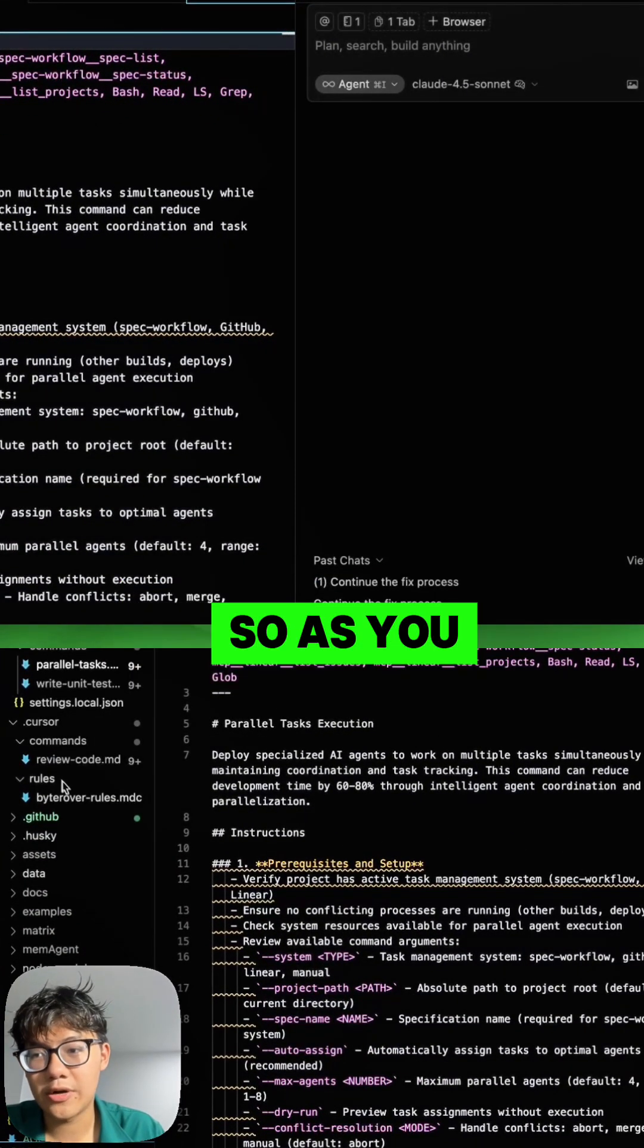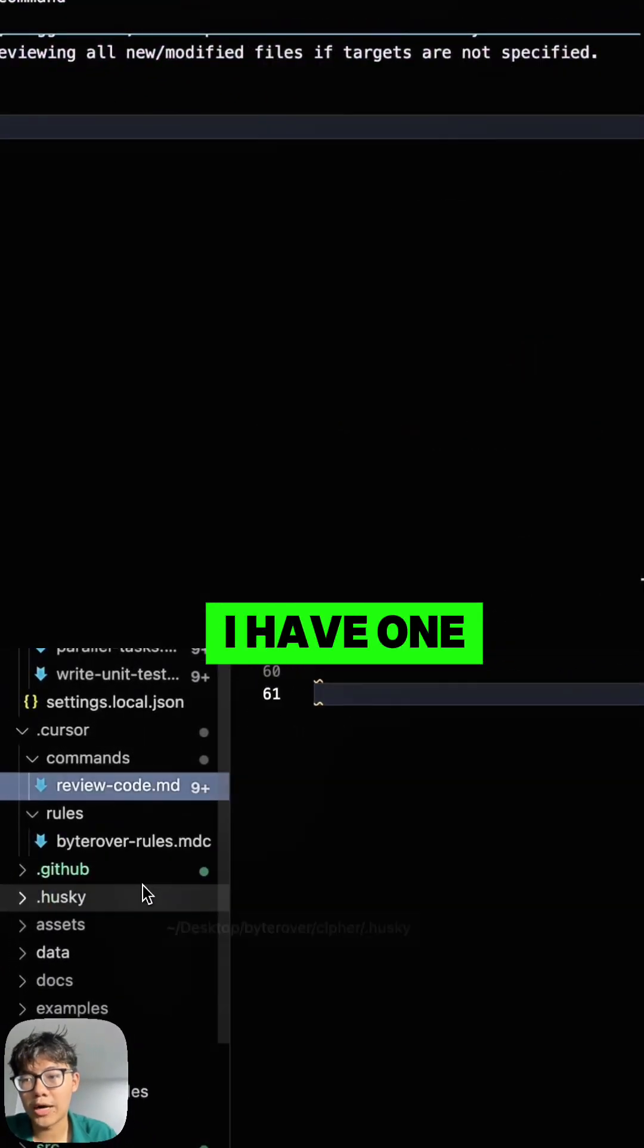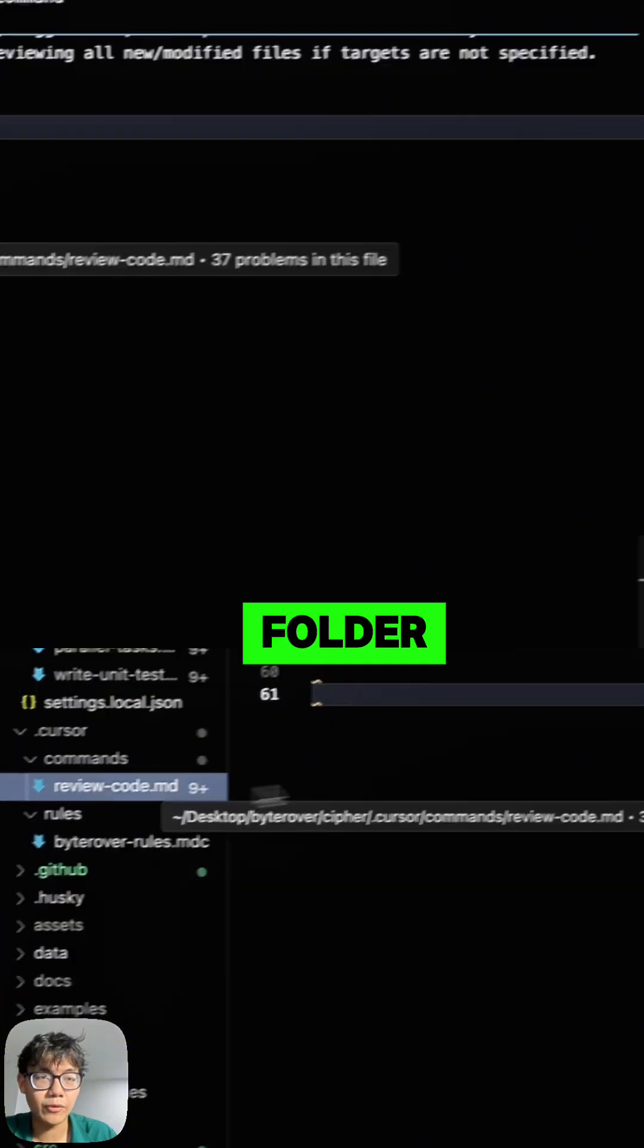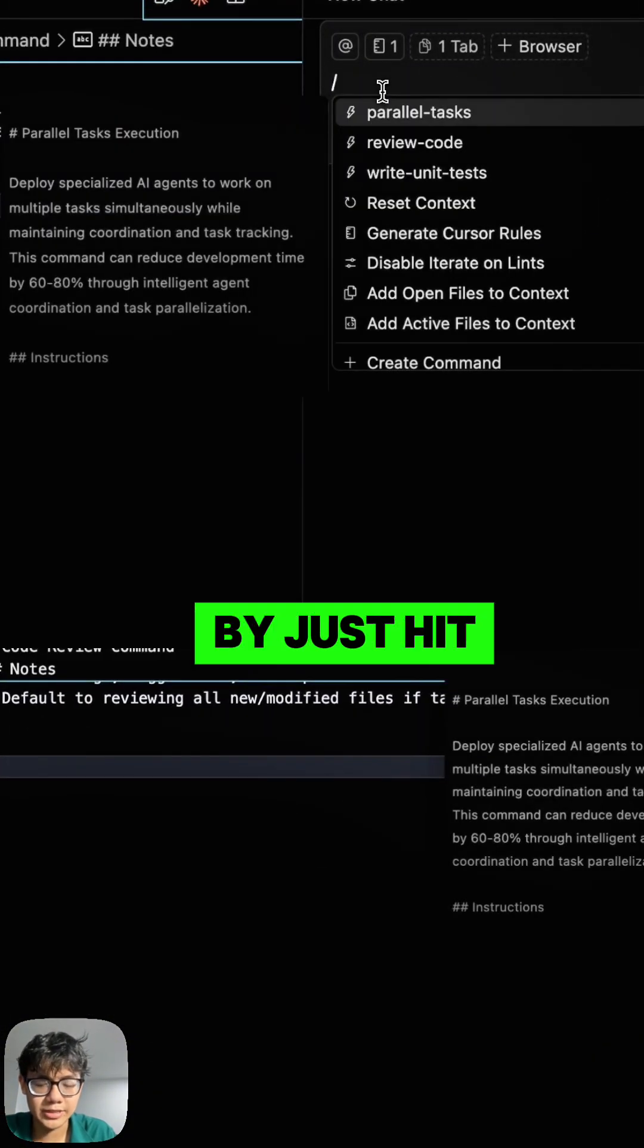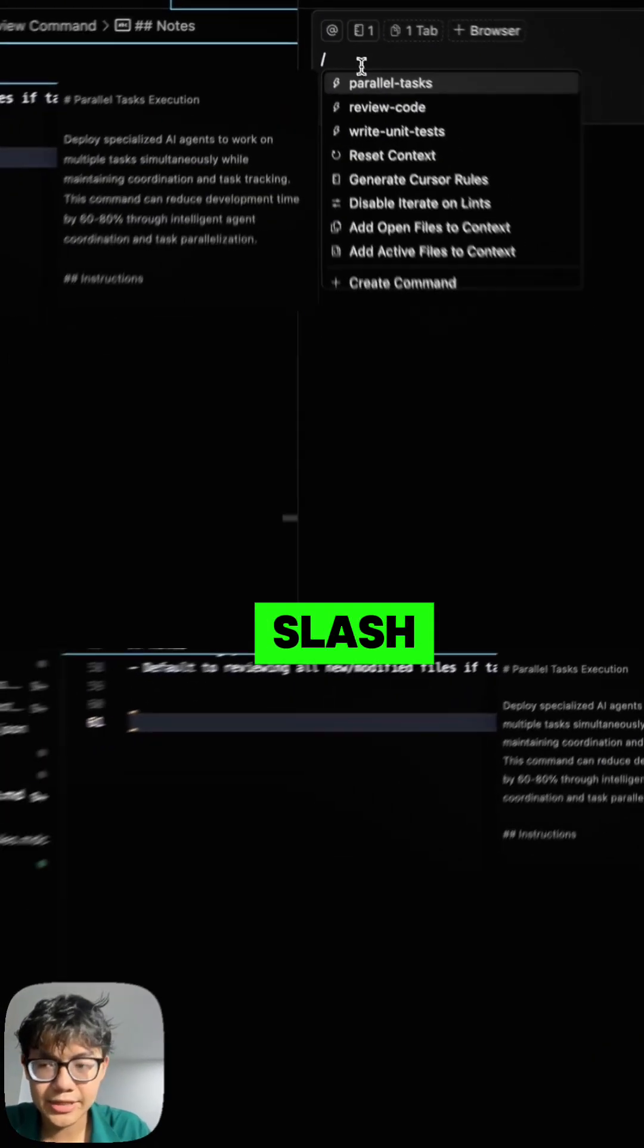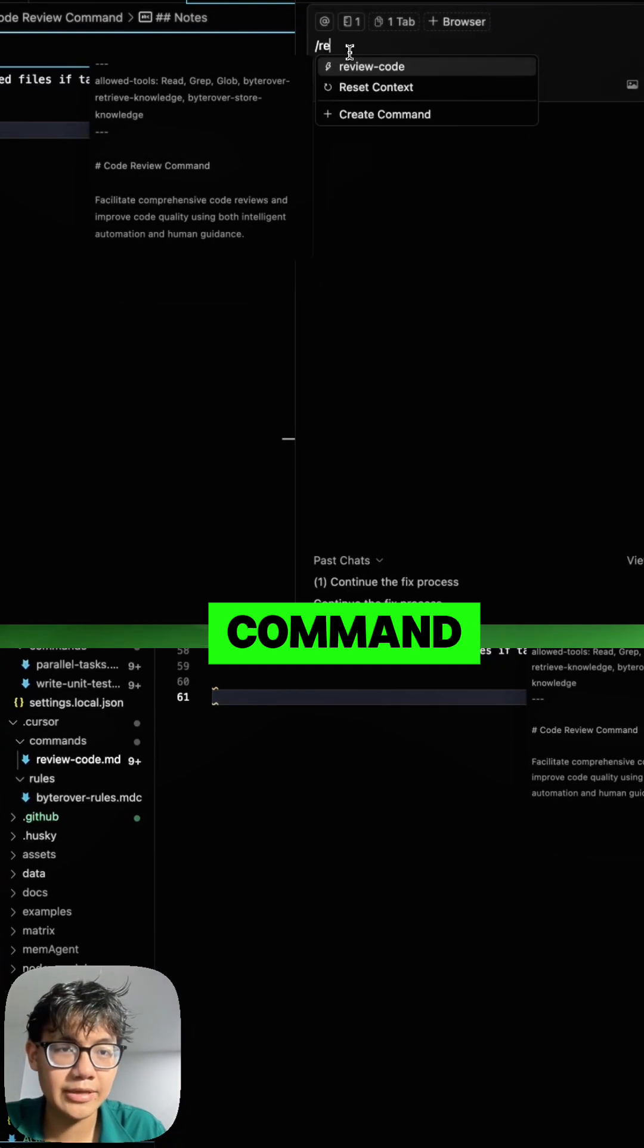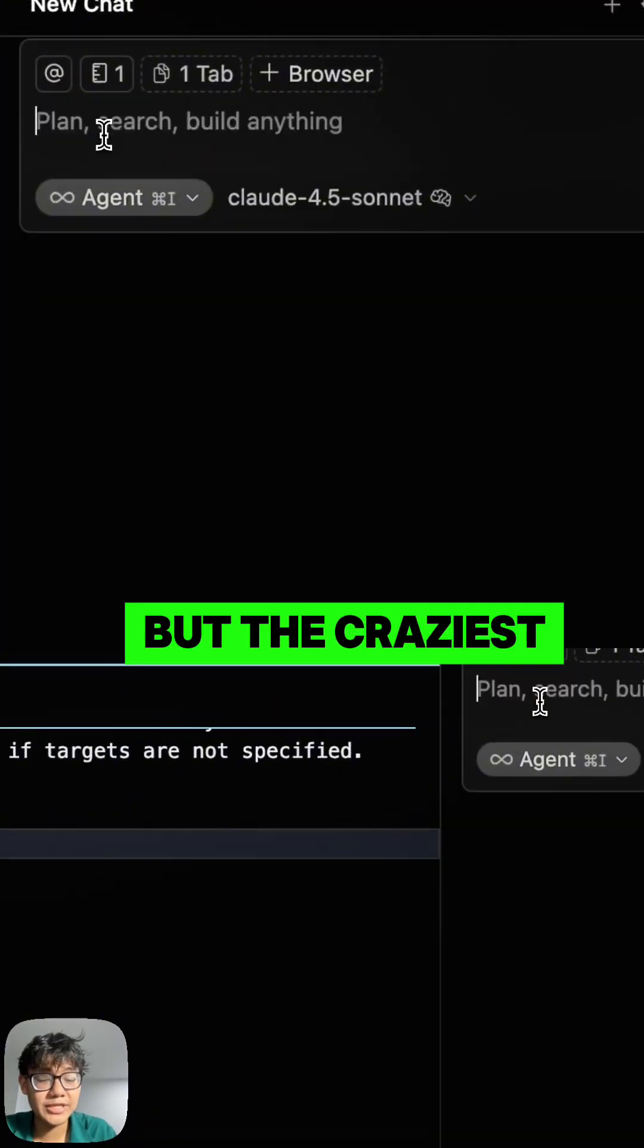As you can see here, I have one command in my folder, so I can use this command by just hitting slash and the name of the slash command, which is review code. But the craziest part about this is that you can actually use the slash commands from Cloud Code.